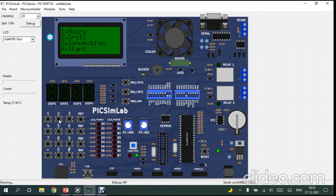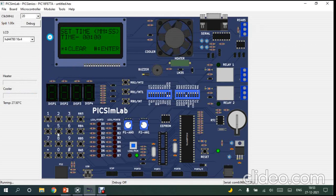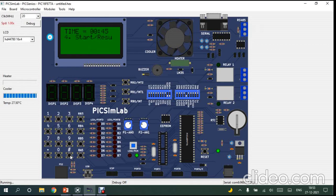Next is the grill mode. It is same as the microwave mode. I'll enter time here and click enter.